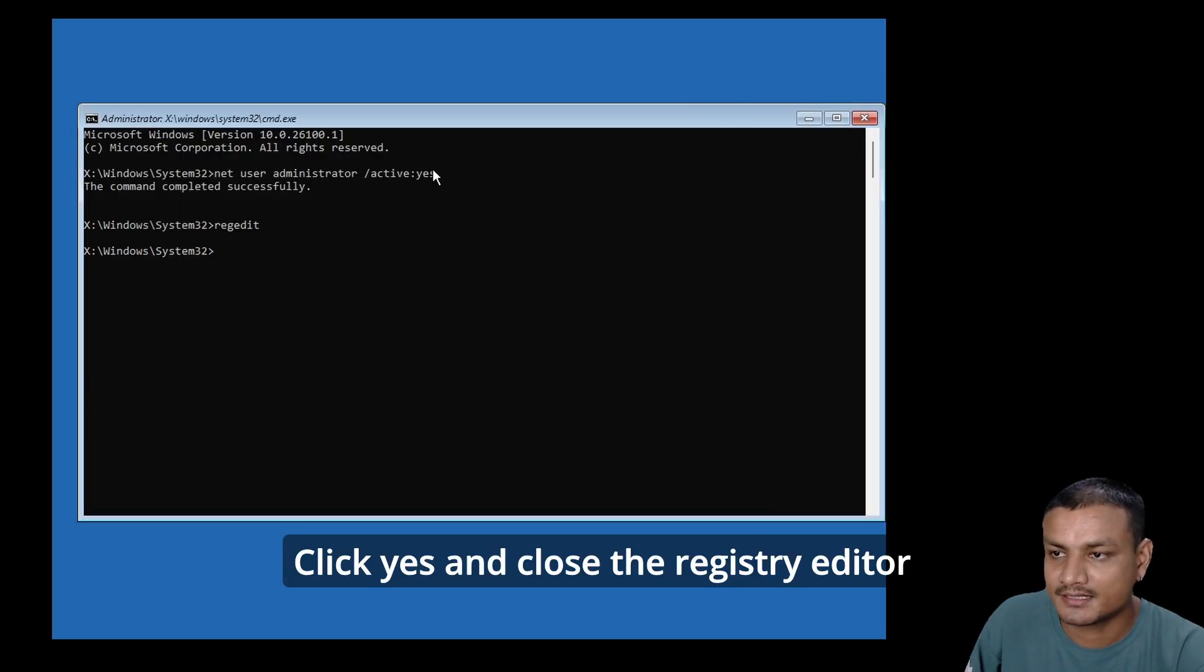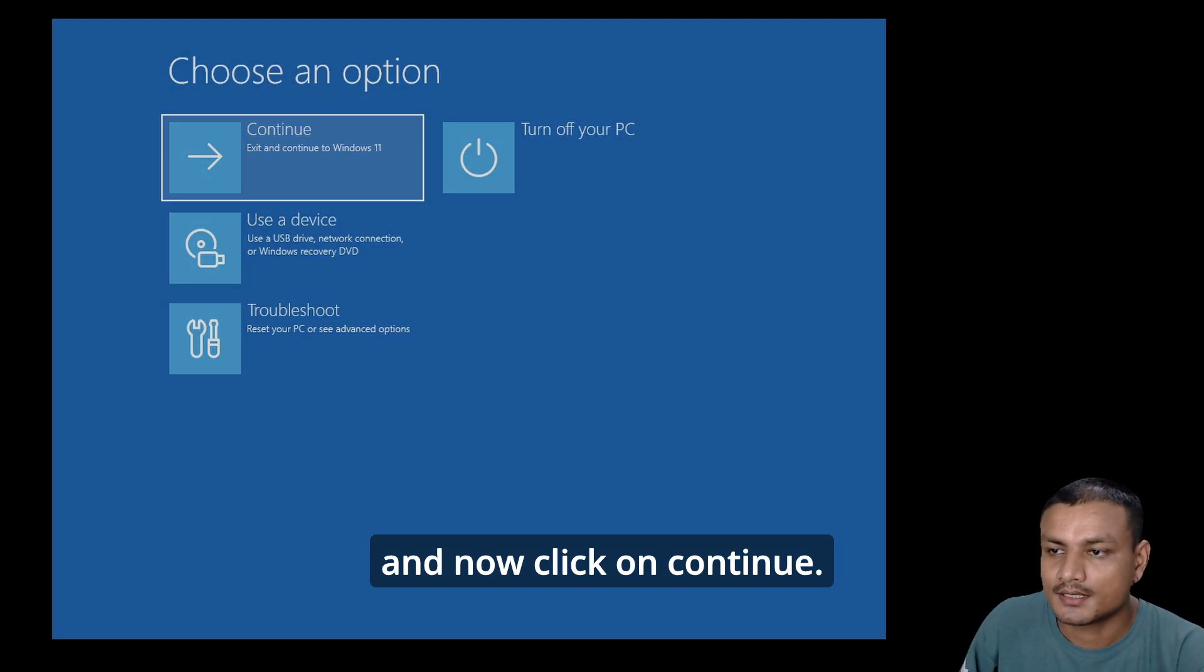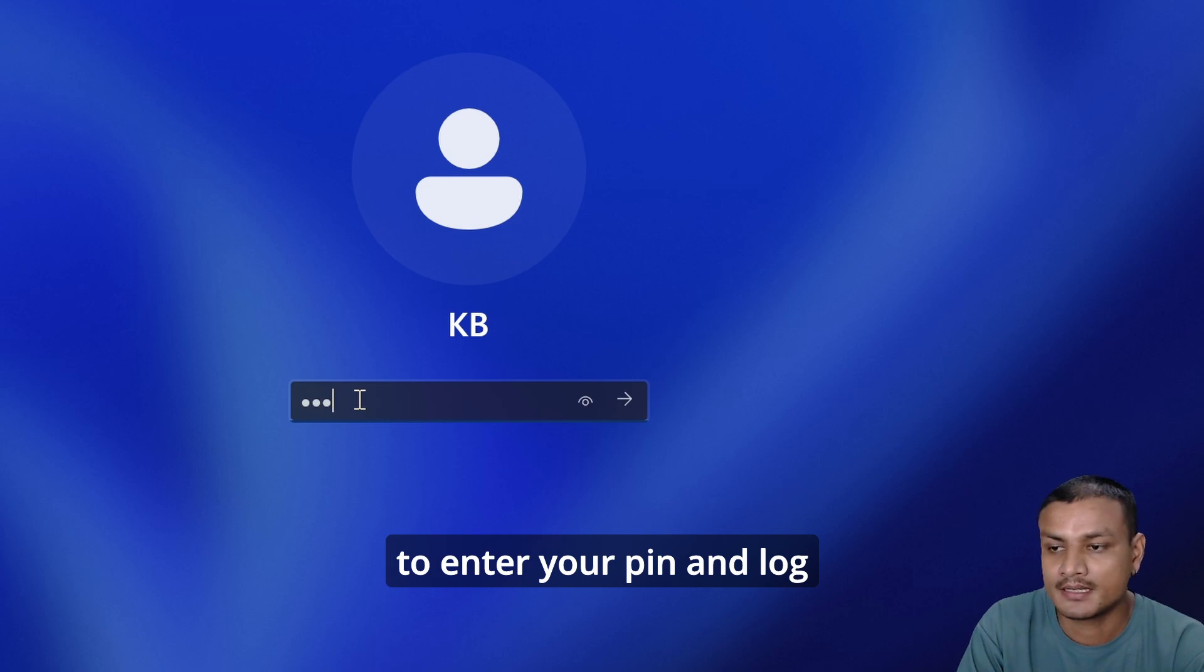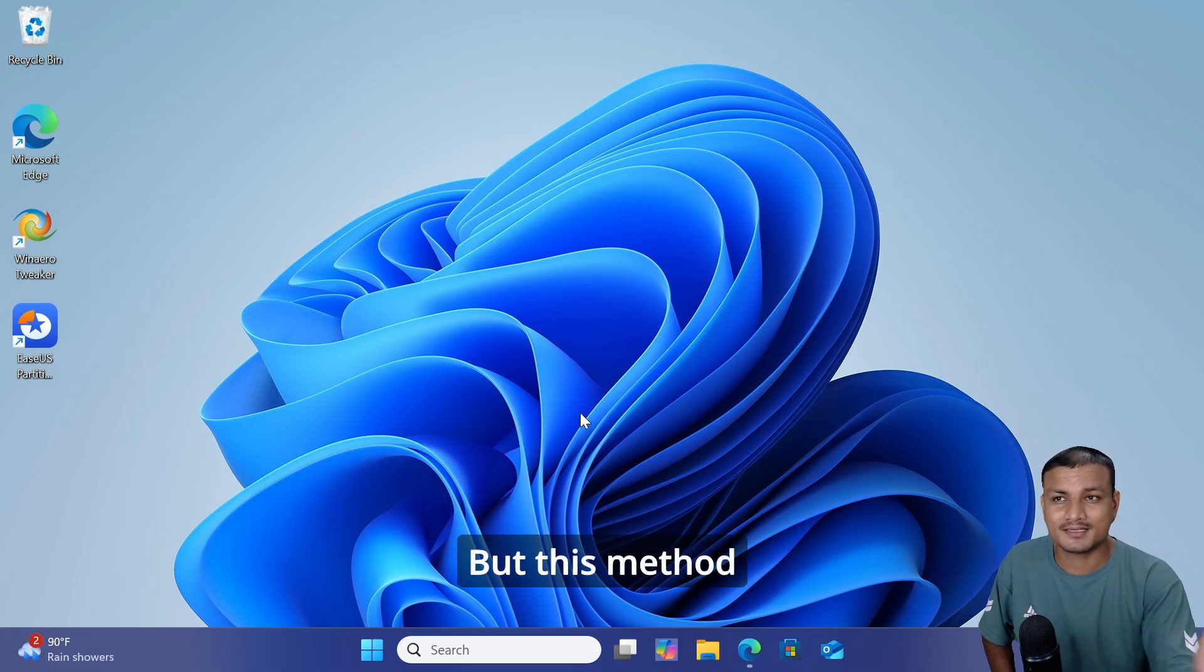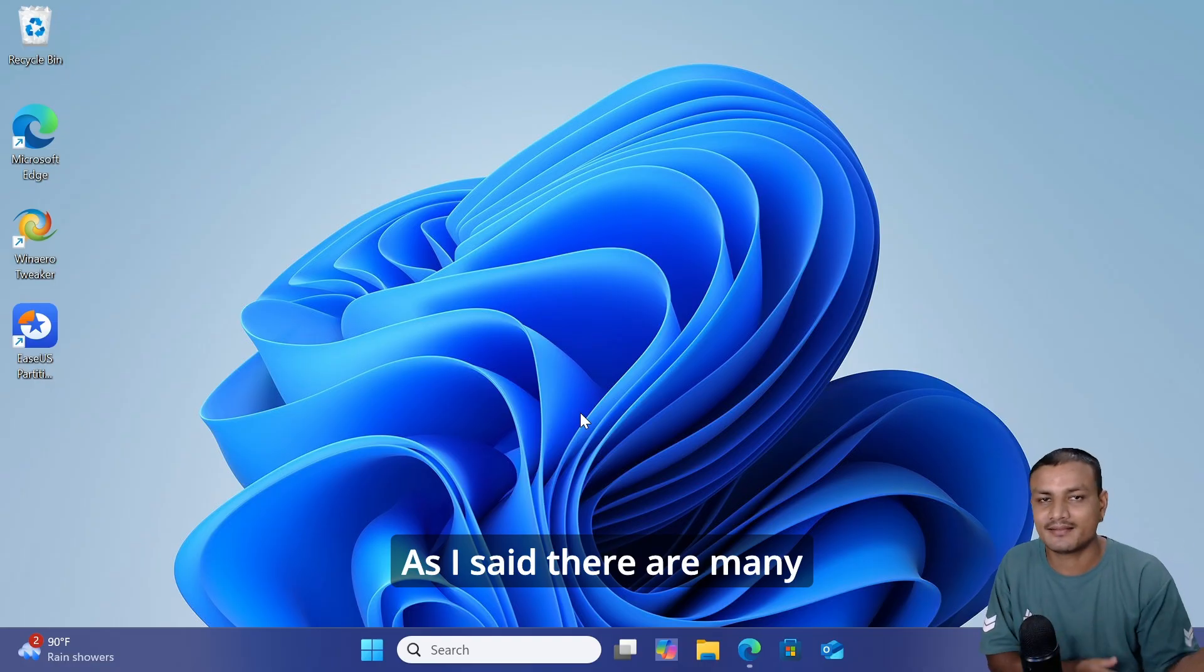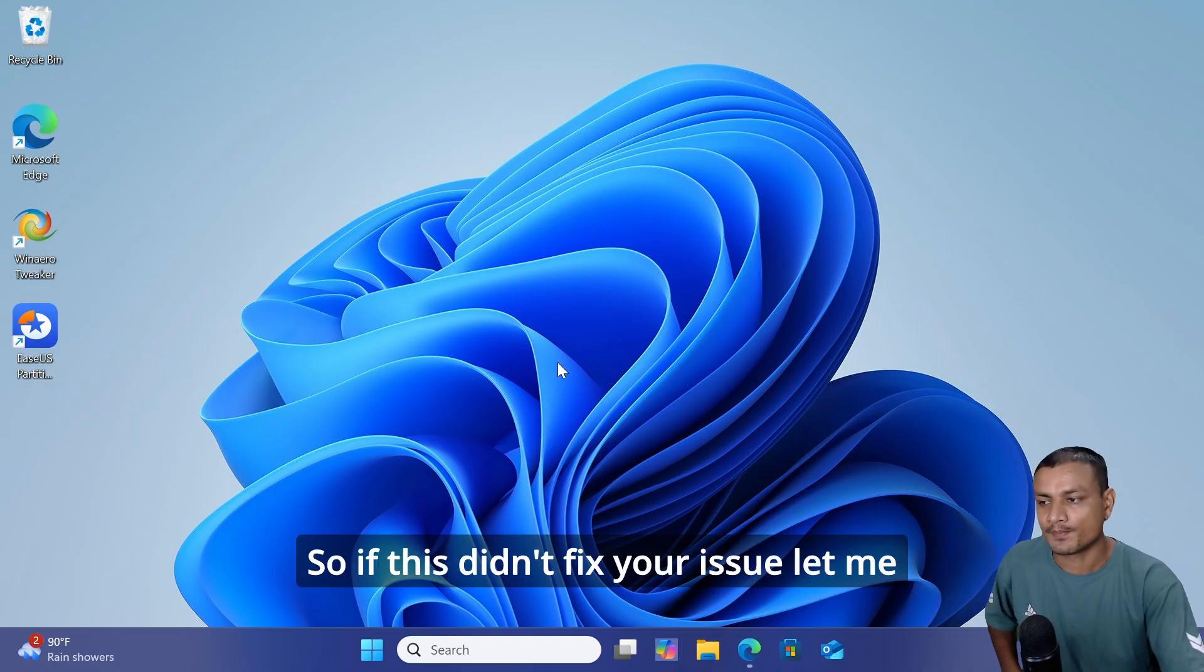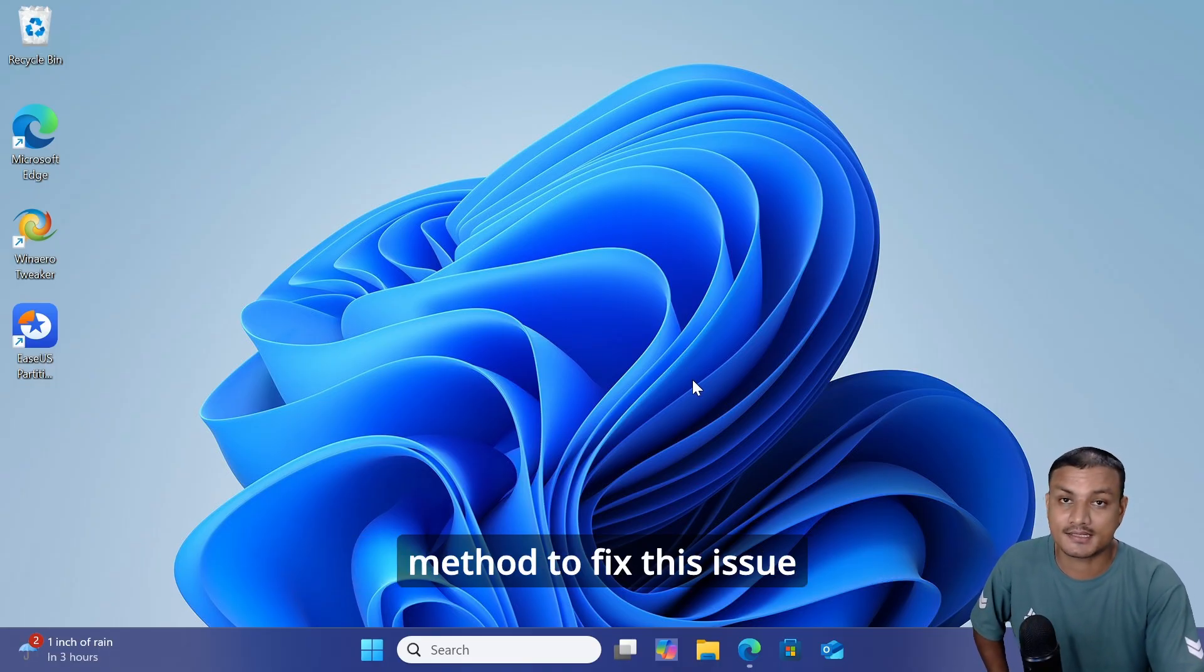Close the Registry Editor and Command Prompt, then click Continue. This will reboot your PC. Hopefully this will fix your PIN issue and you'll be able to enter your PIN and log into your desktop. But this method doesn't work all the time. As I said, there are many reasons why you get this error, so if this didn't fix your issue, let me show you the easiest method to fix this issue.